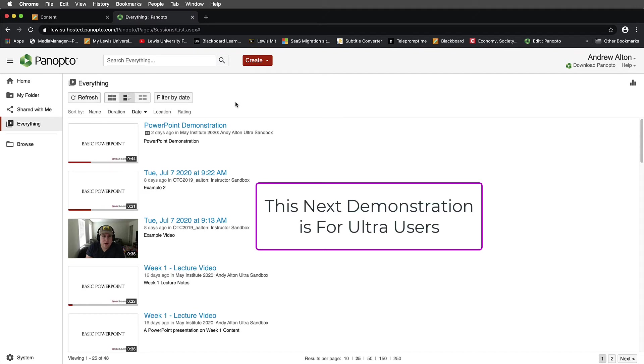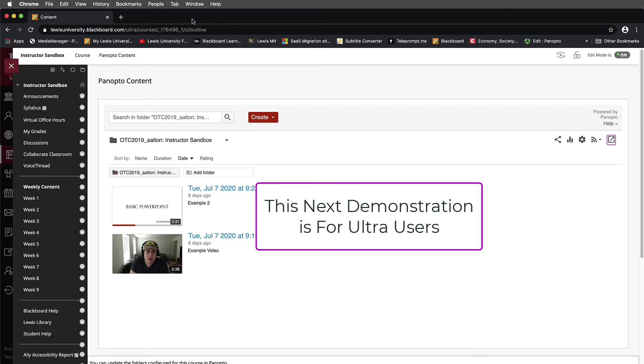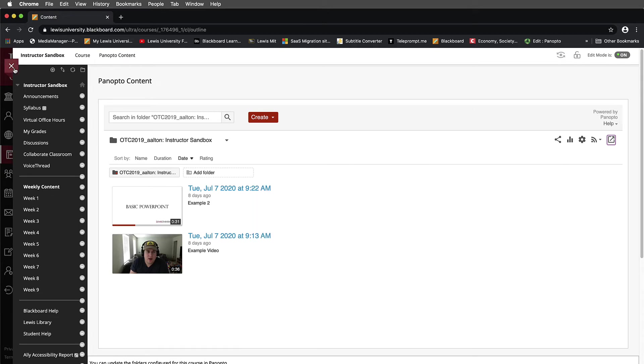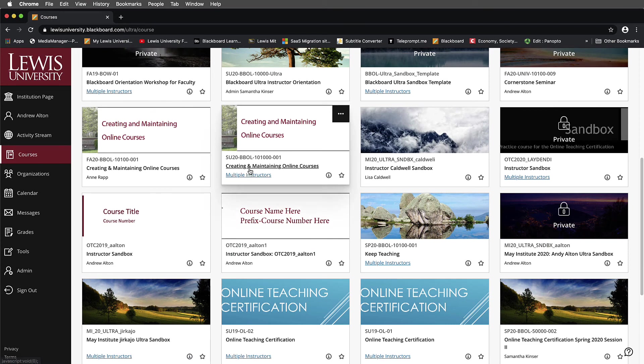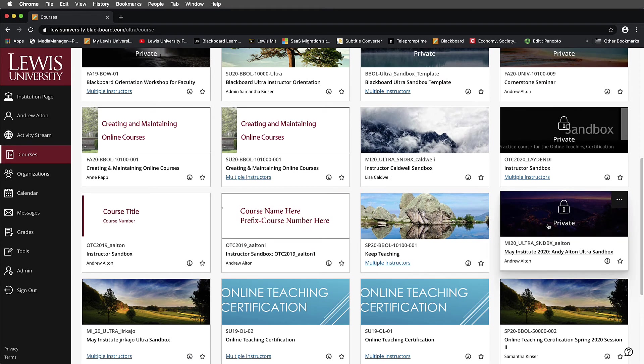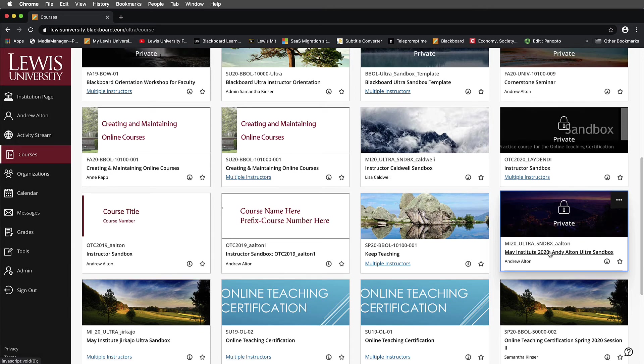The next thing I want to do is demonstrate the exact same thing, but I want to show this for our Ultra viewers in Ultra. First thing I'm going to do is close this browser tab and leave my Blackboard original course. For those working in Ultra, we're going to demonstrate this in the Ultra environment. I'm going to open a sandbox in Ultra.